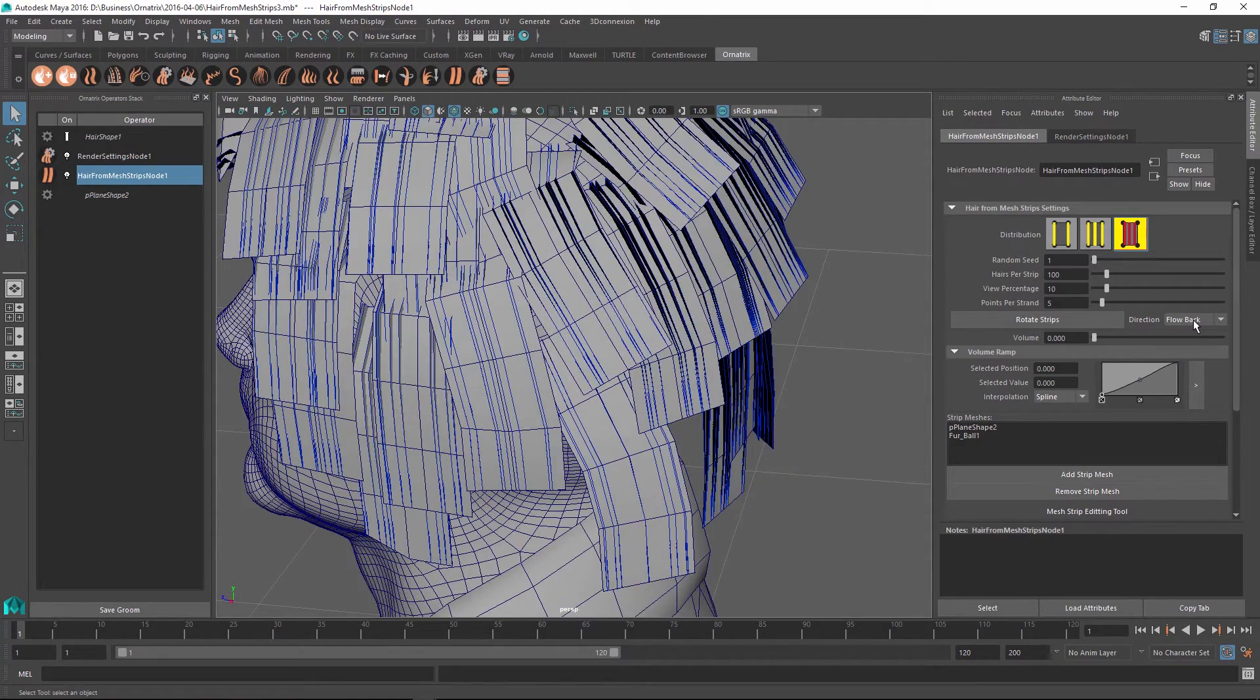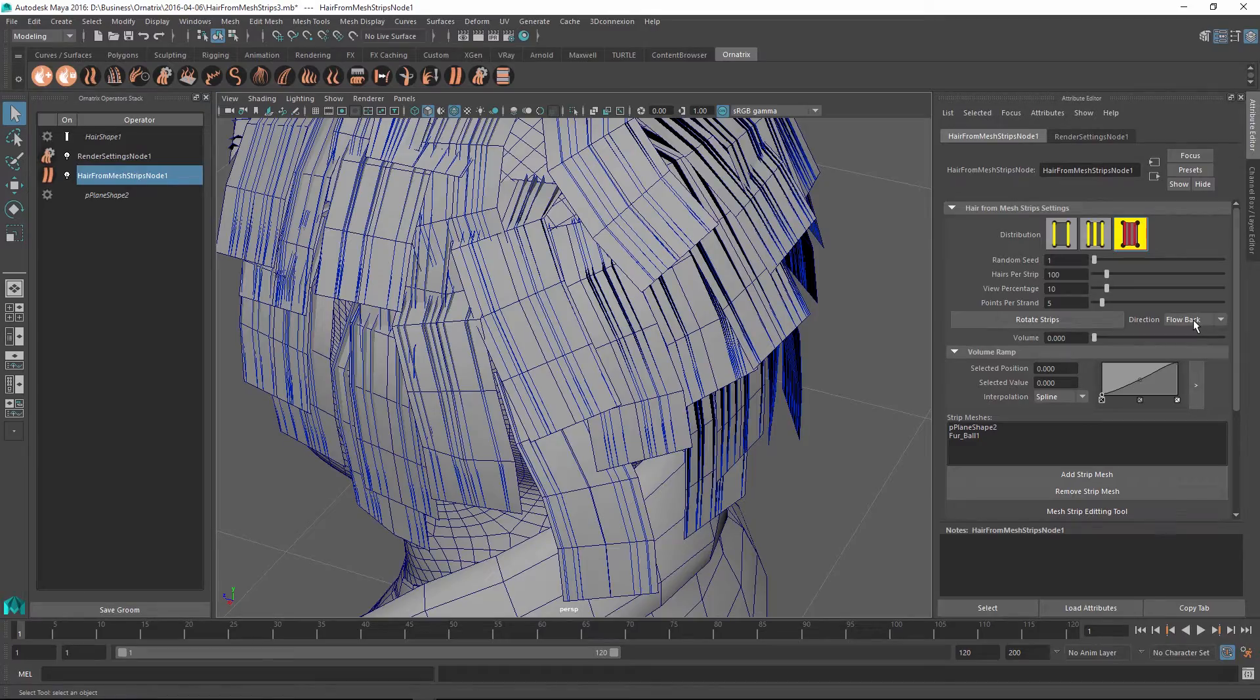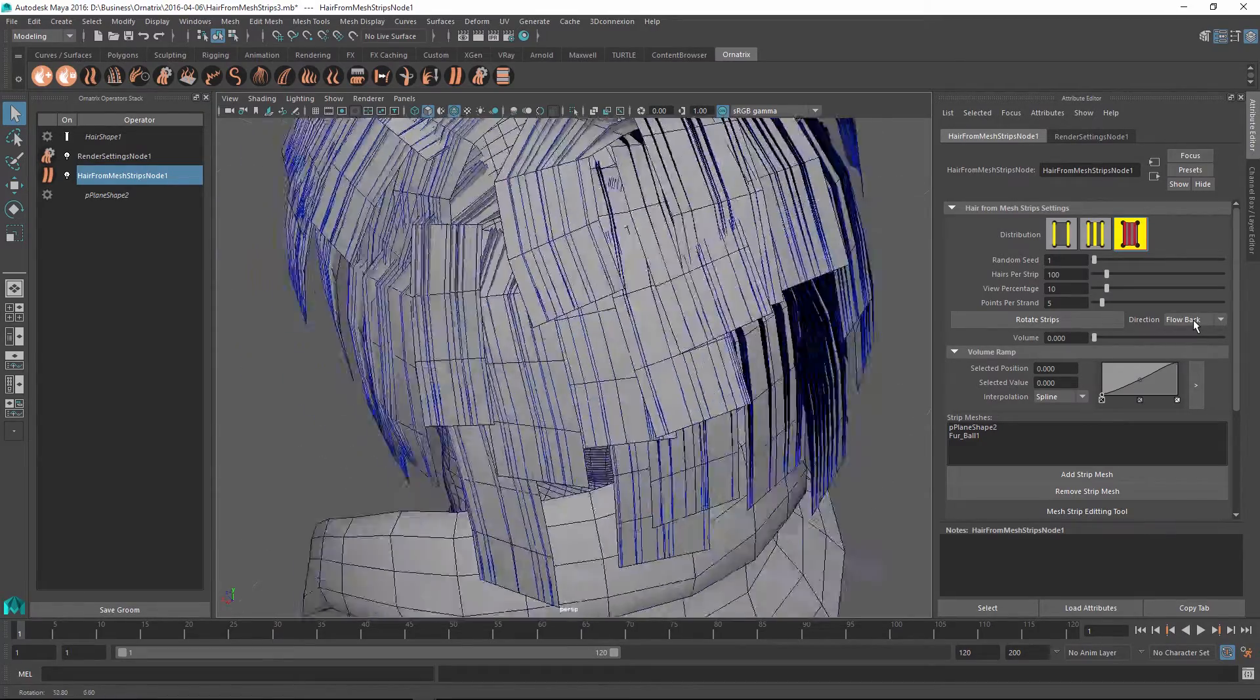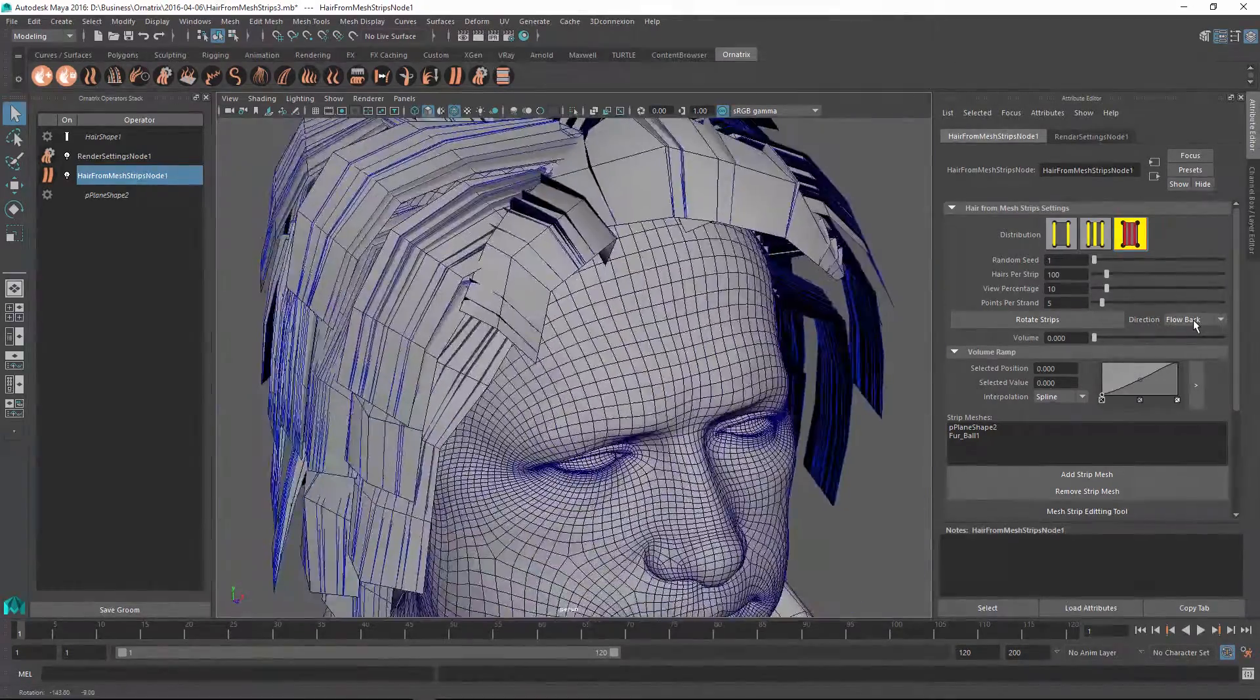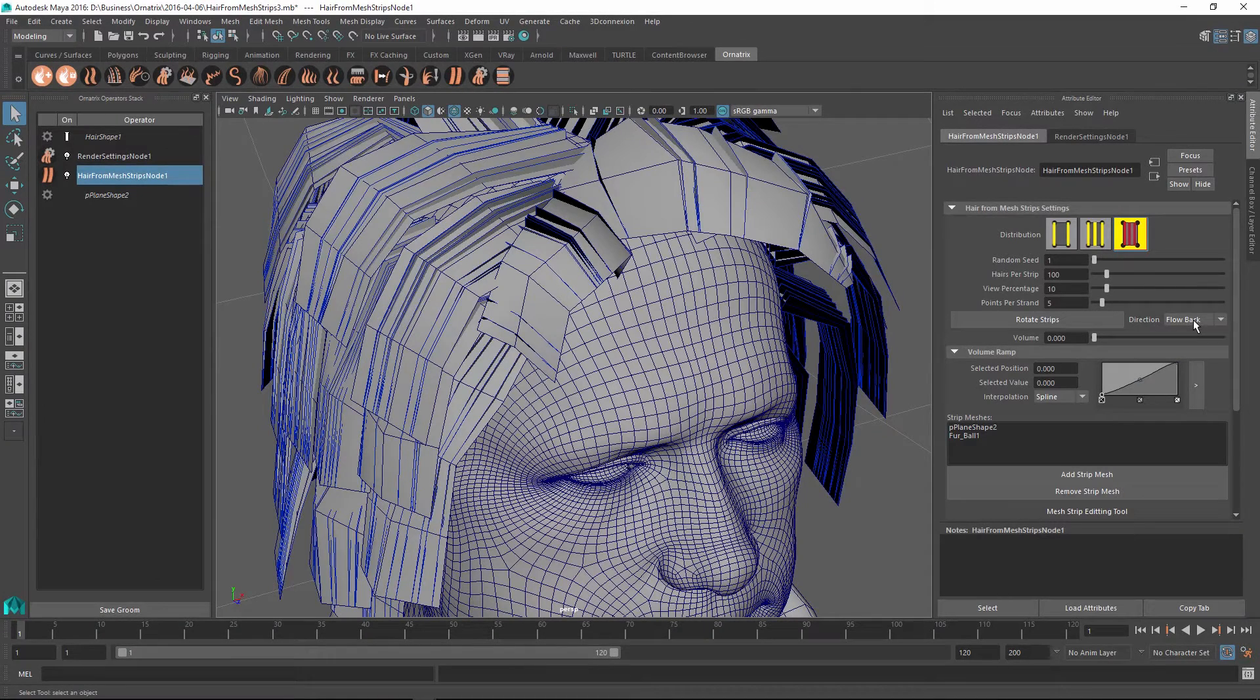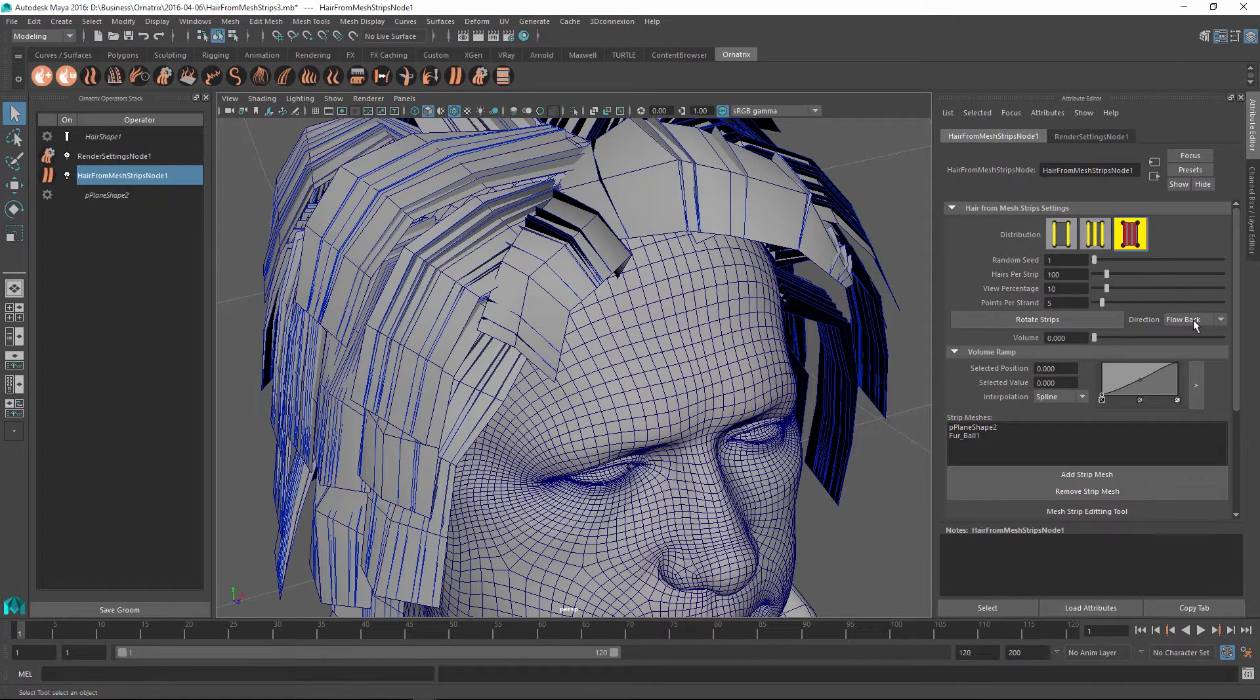This is evident by the fact that the roots of the strips are thicker than the tips and the tips indeed appear to be at the end. There will be still a few problematic hairs where this automatic orientation will not necessarily make the hair go in the direction you want.